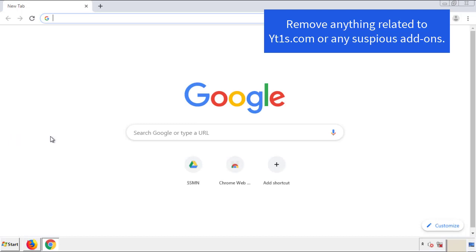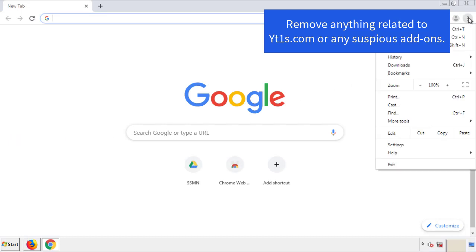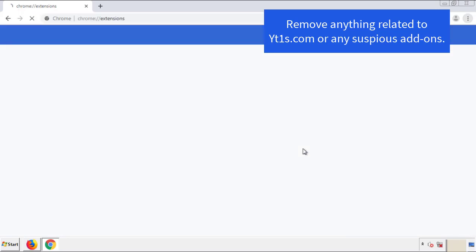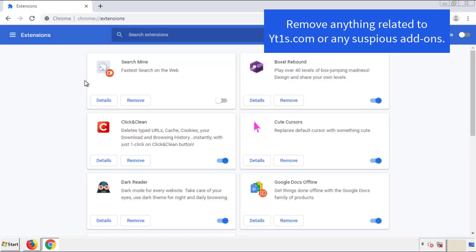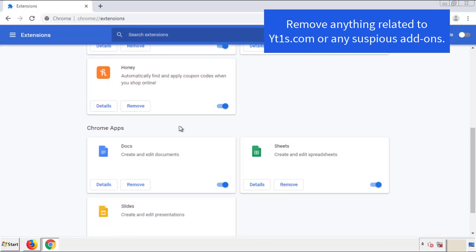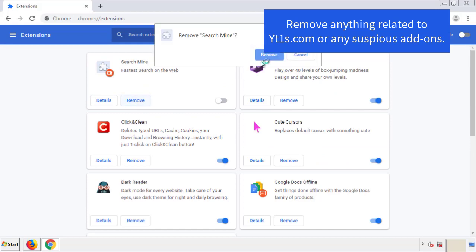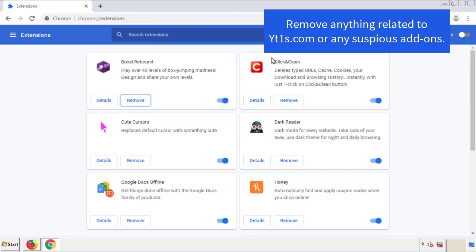For Chrome, go to the menu button, into Settings, and click on Extensions. Again, we're looking for anything suspicious that needs to be deleted. Click 'Remove' and we're done.